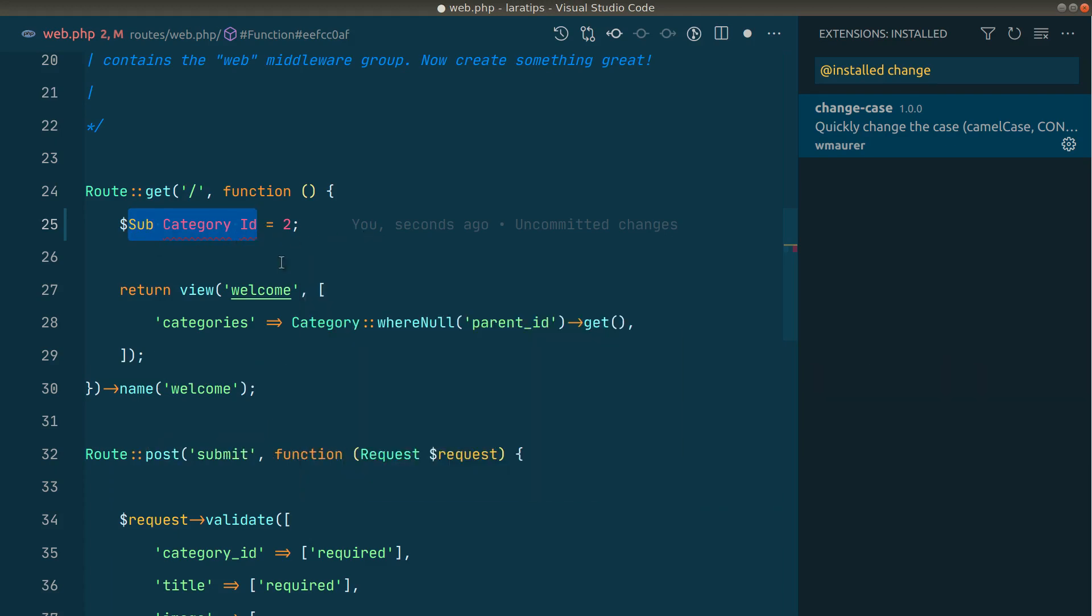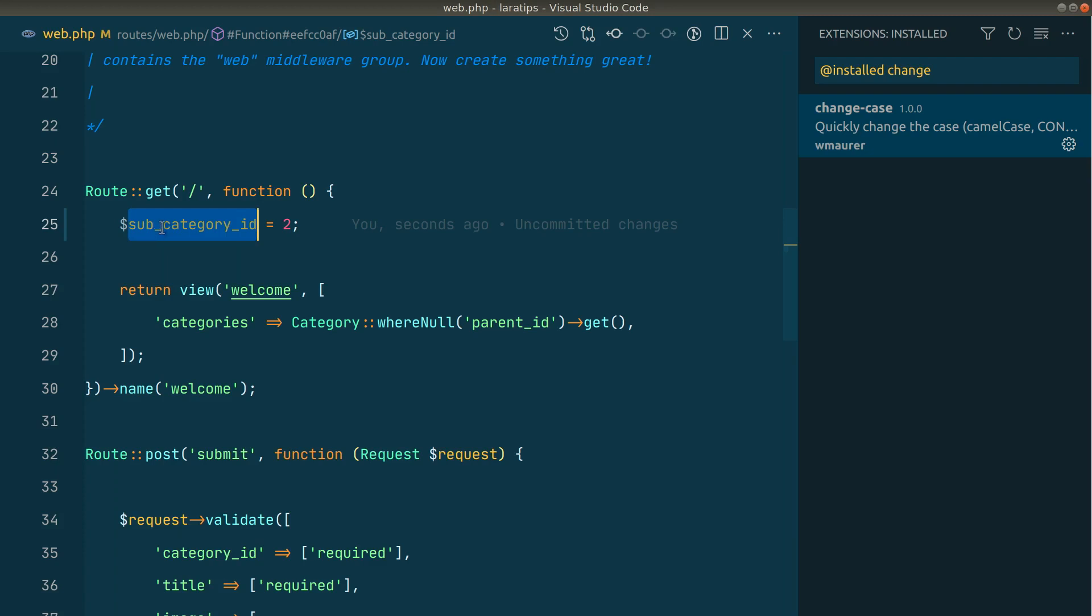Which means that every first letter will be changed into uppercase, and every other will be lowercase, and the underscore will be replaced by space. And if we have camel case, then it will just add the space in between them.